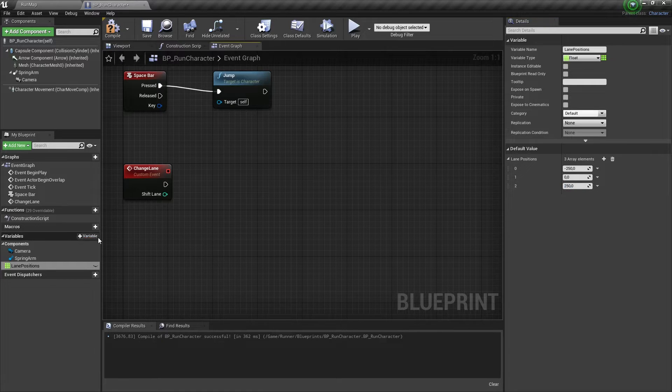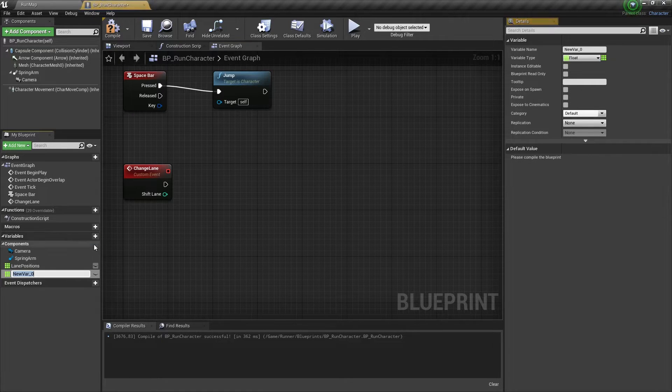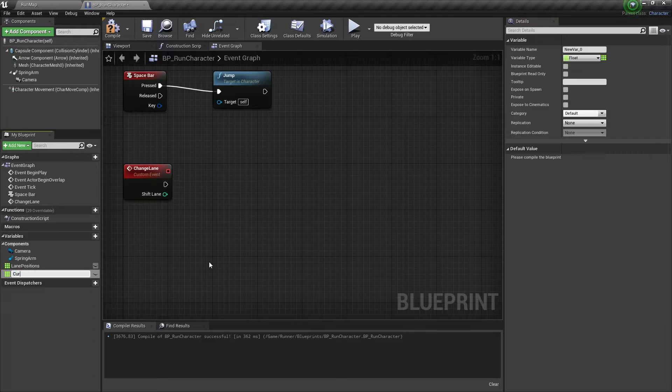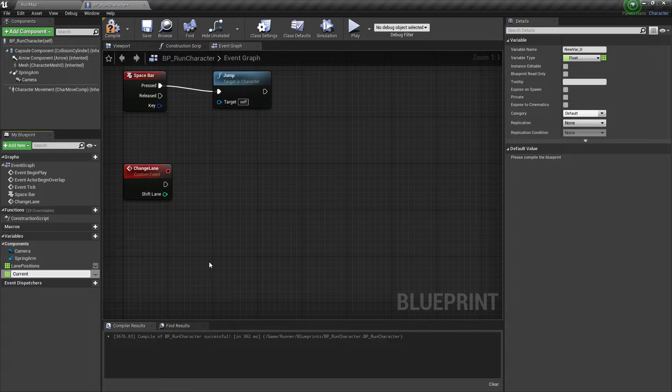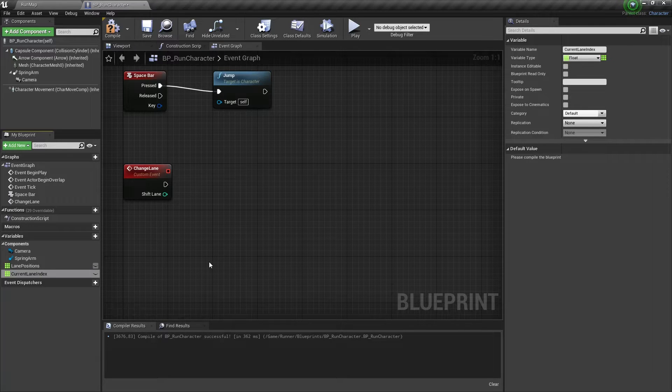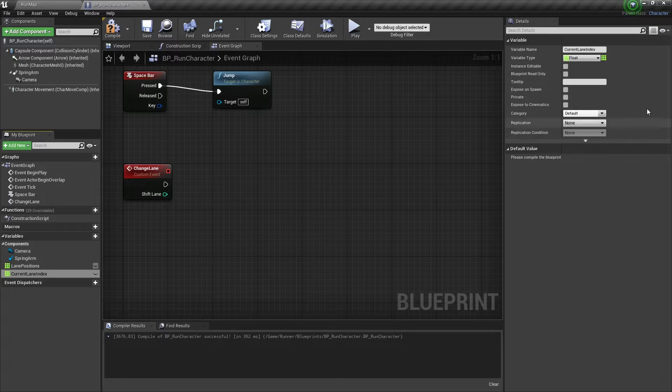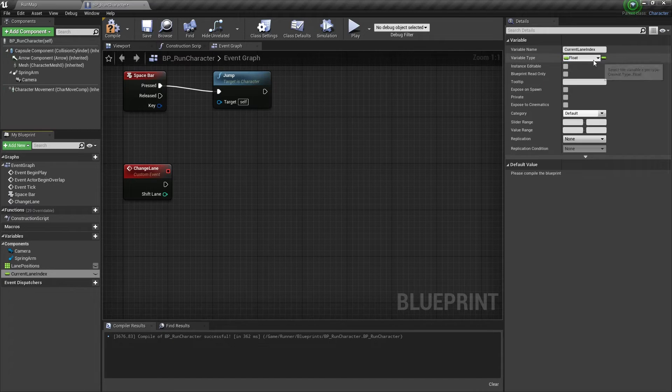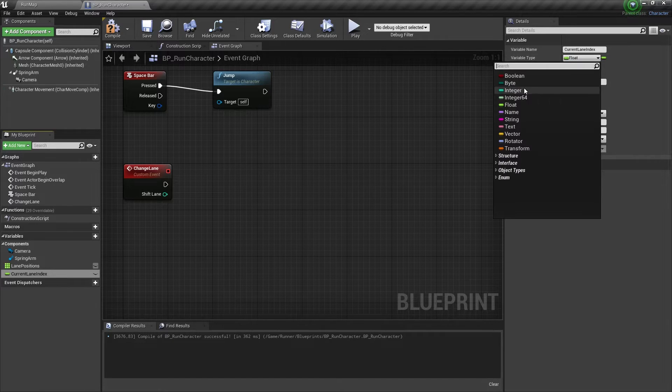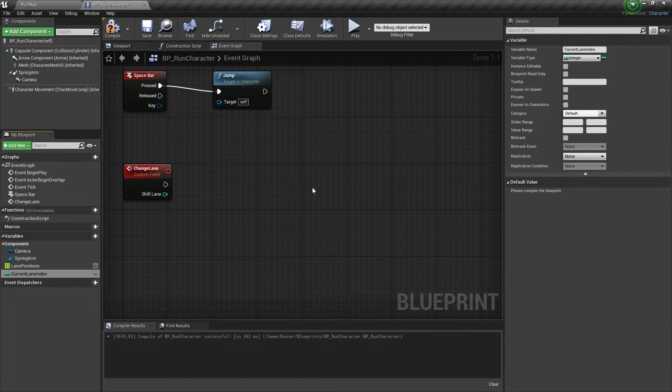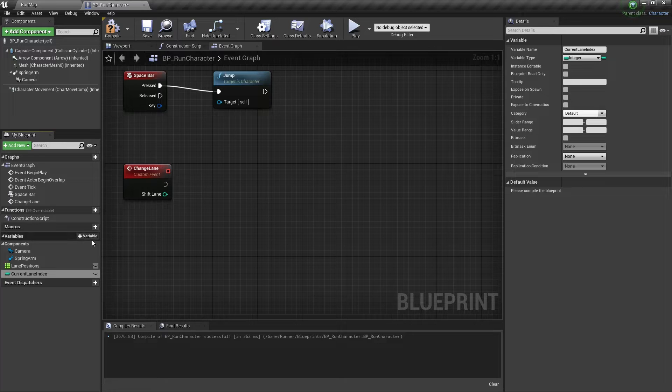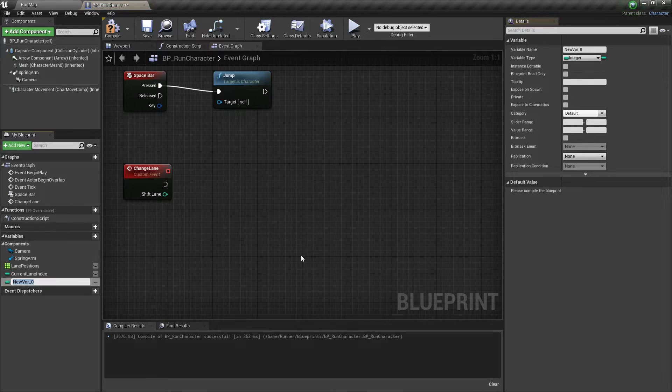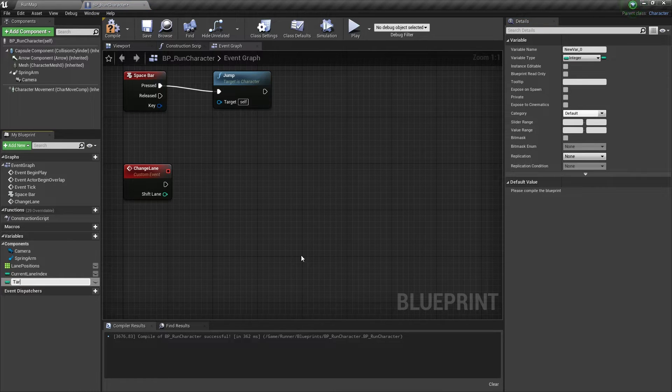And we need a single integer variable with the name CurrentLaneIndex. And another single integer variable with the name TargetLaneIndex.